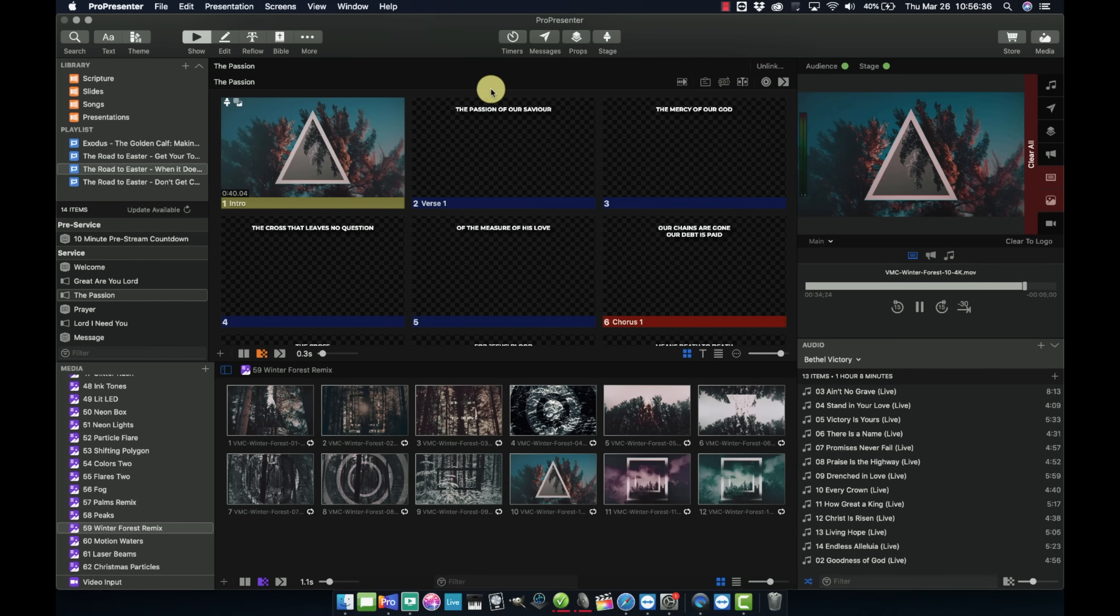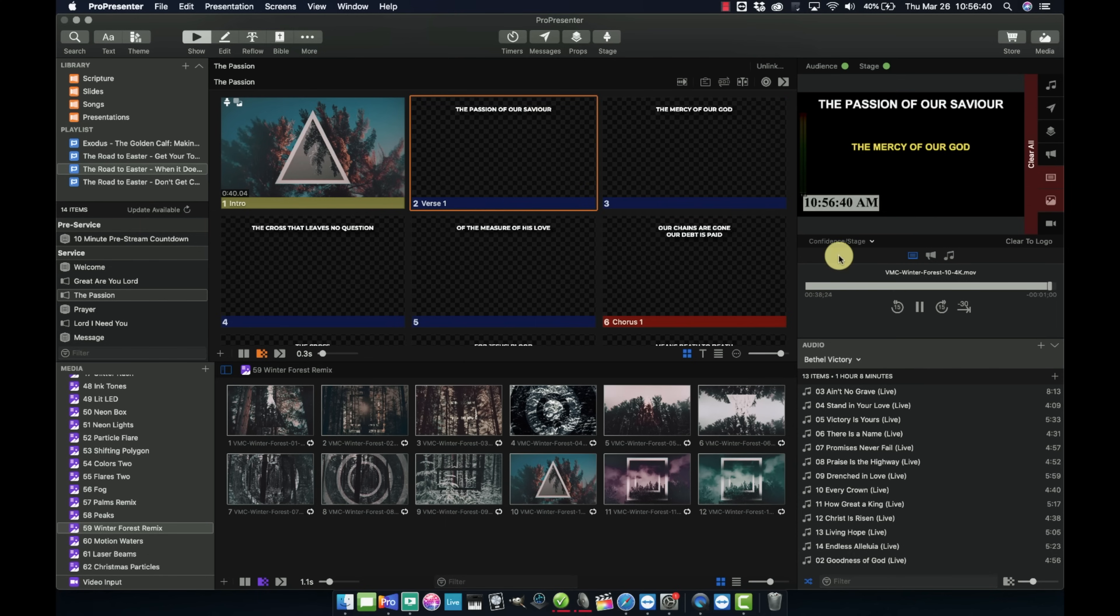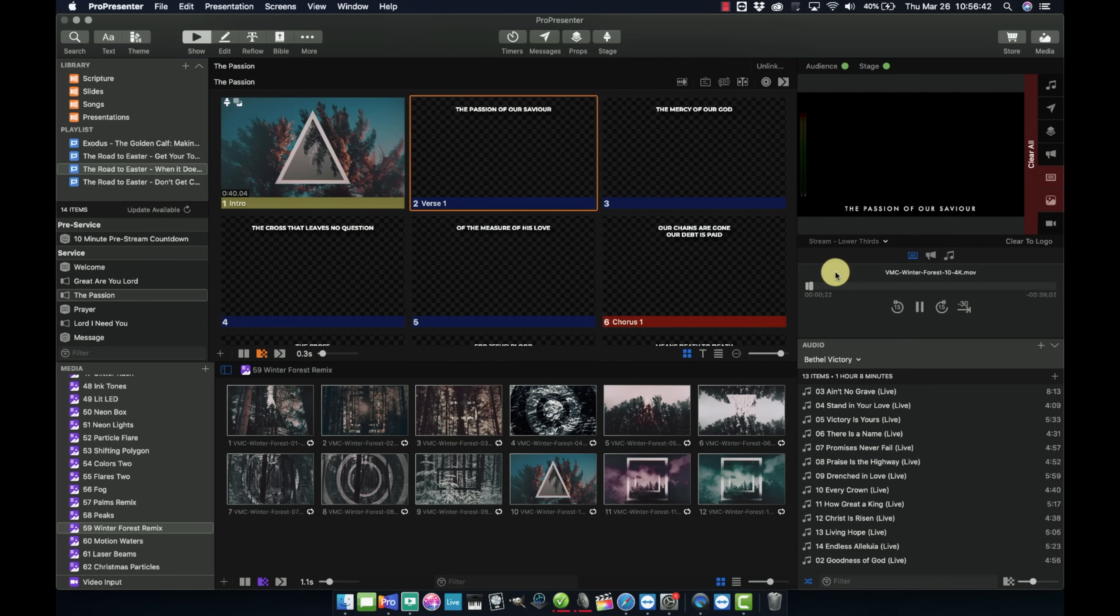So when you go back and look at what we got going here on our outputs from ProPresenter, here's our main display. I actually have no lyrics on it at all. Here is our confidence monitor. You can see the lyrics. And then here is our stream, our lower thirds, lyrics that we have coming out on the bottom of the display. So ProPresenter is talking to the Decklink Duo, and then that is sending the video signals to the proper destination. And it's working really well.